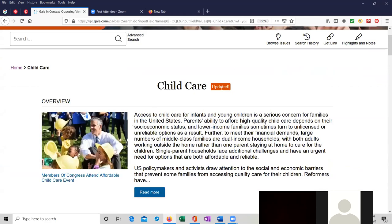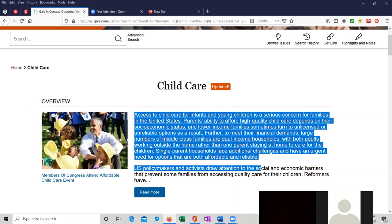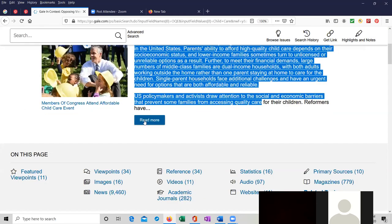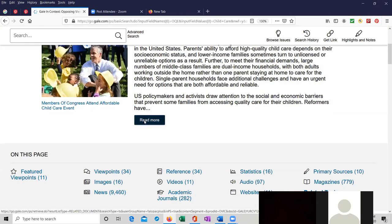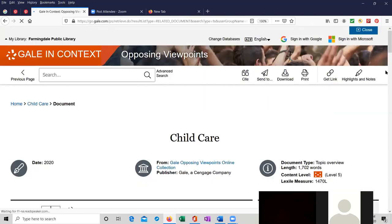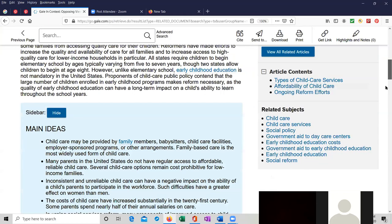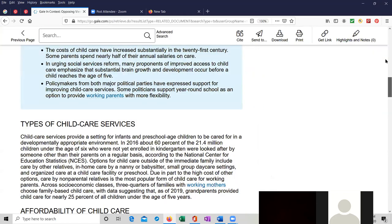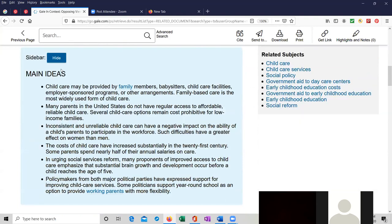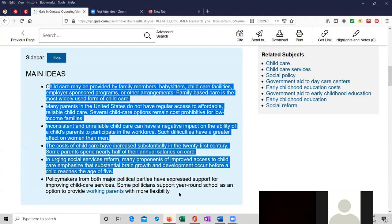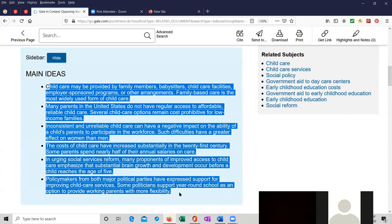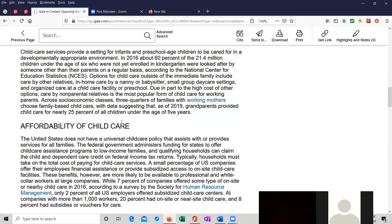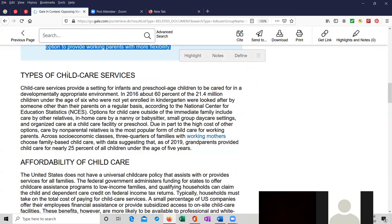This gives you a very nice overview. I don't know when it was updated. At the bottom of the page, we'll take a look. So this is an overview of it. We can read more. So this is a fairly long entry about child care. This is a sidebar with the main ideas. I just highlighted it. I'm scrolling down. They talk about the types of child care services, the affordability of child care.